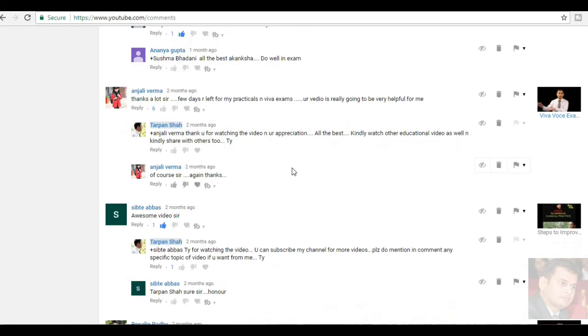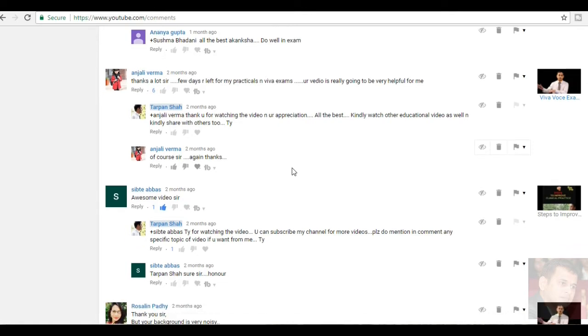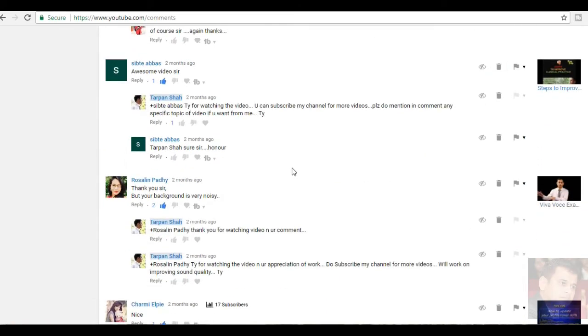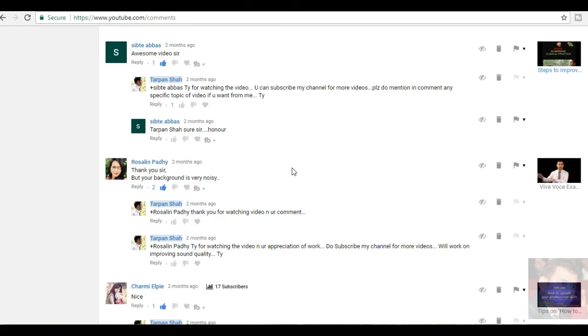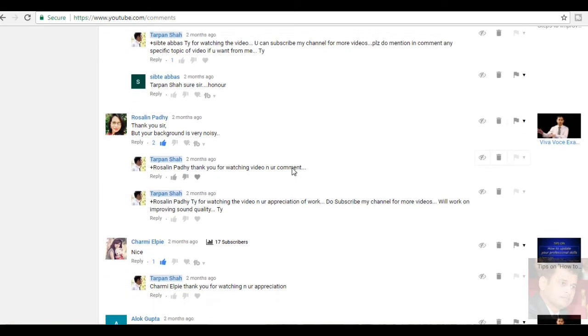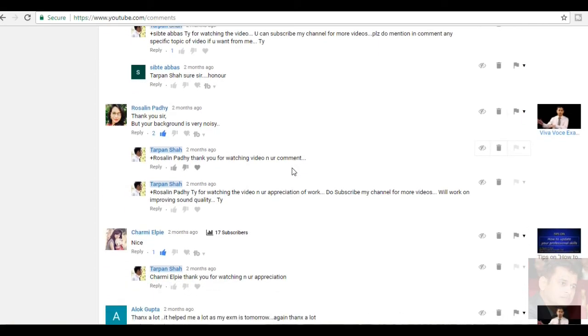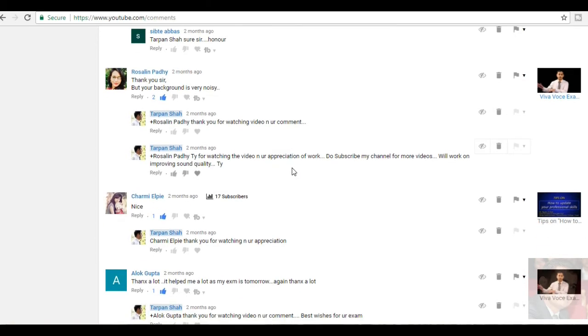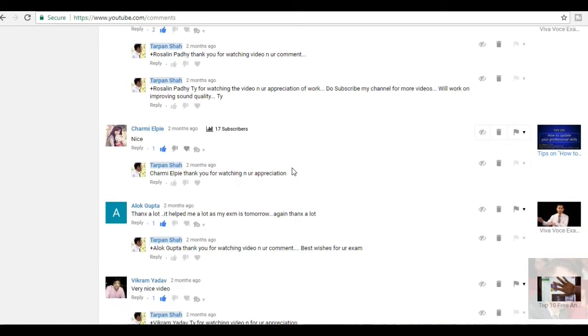Anjali Verma, thanks a lot, sir. Thank you very much Anjali, very few days are left for my practicals and YY exams. Your video is really going to be very helpful for me. Thank you very much for watching. Then, Sipte Abbas, awesome video, sir. It is mentioned about the steps to improve the clinical practice video. Rosaline, she had written, thank you, sir. But your background is very noisy. I again apologize. This video is when I have suited, when it has been recorded, I was not aware about the exact procedure, how to go ahead it. But definitely, I will take care of it.